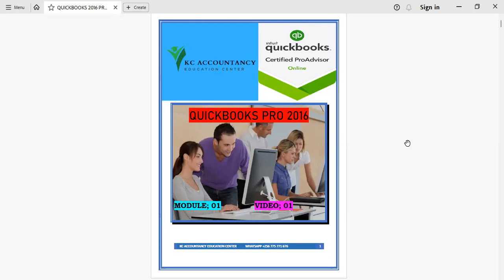I will also be covering some of the new features. Let's see, new features in this QuickBooks Desktop Pro 2016 version.